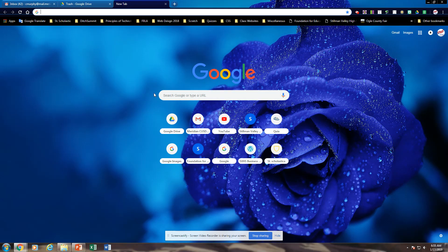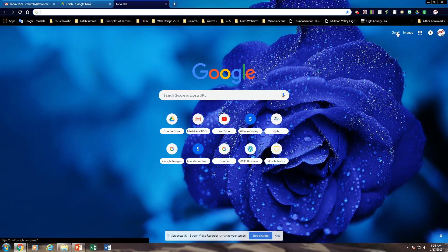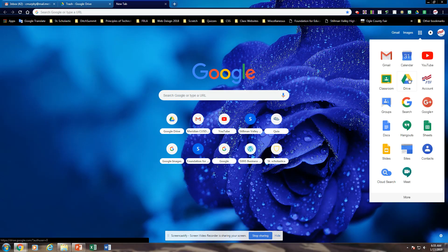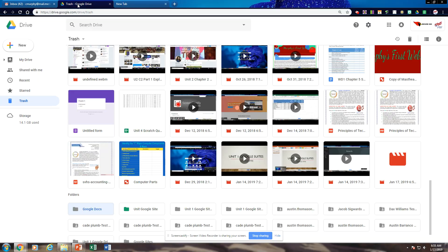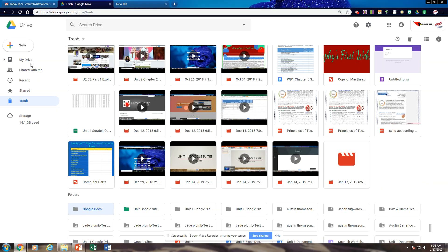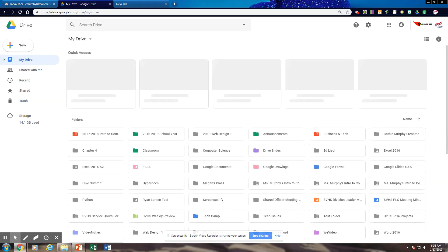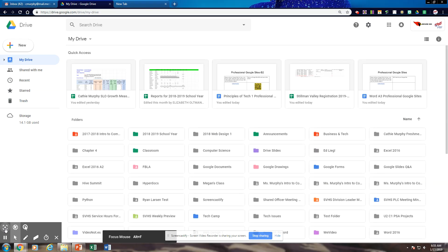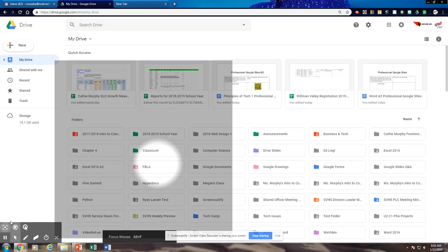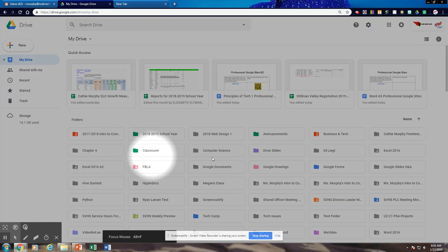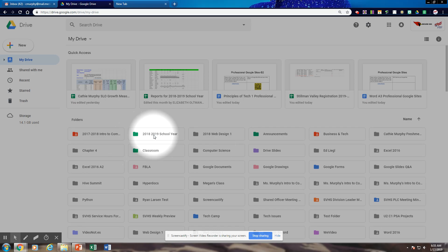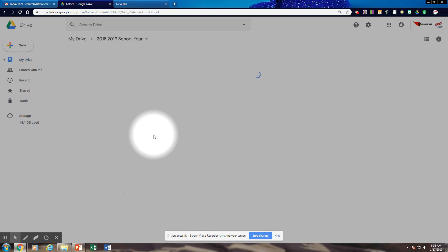To get into Google Docs, you're going to sign into your Gmail account or you can sign into your Drive. Either way, you can work. Then you are going to go to My Drive and you are going to find your 2018-2019 school year folder.